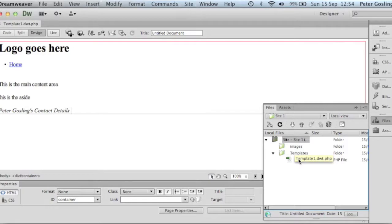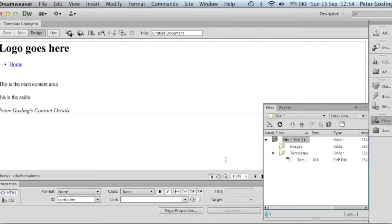The next tutorial will go through creating the style sheet associated with it. I hope you enjoyed this tutorial. Thank you.